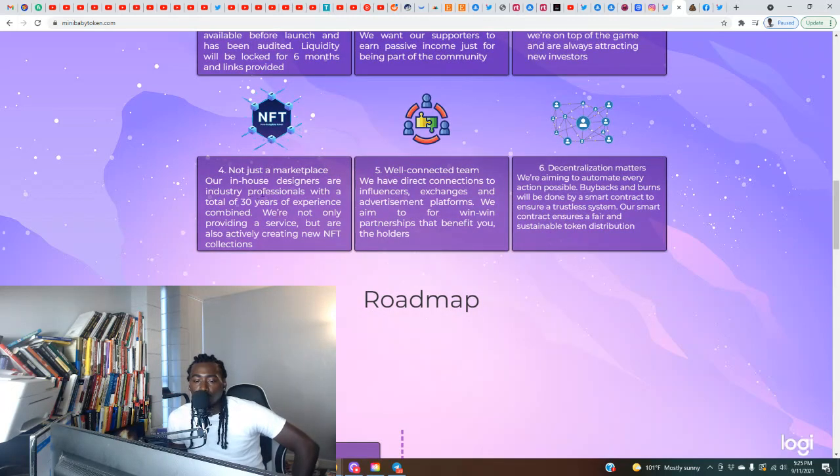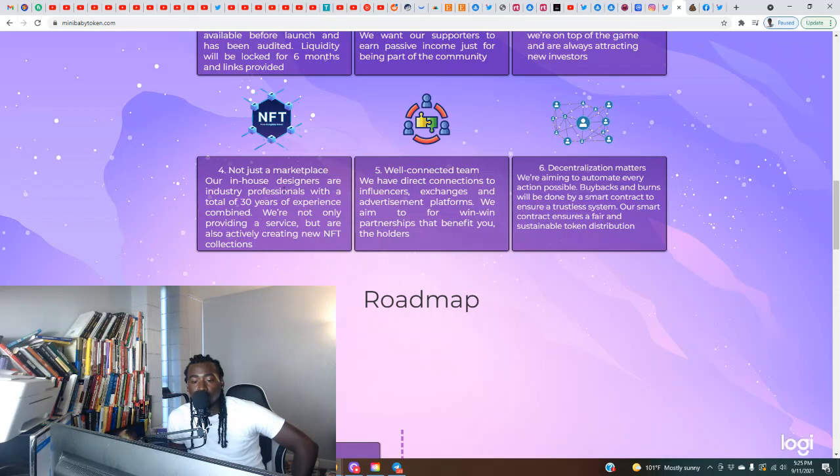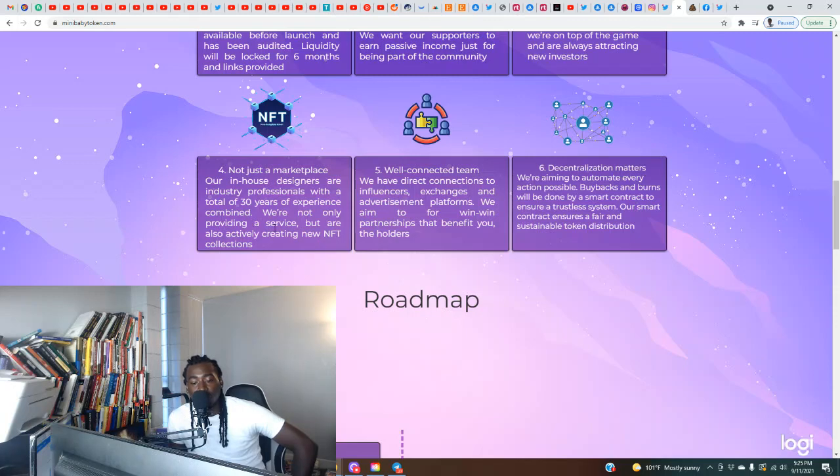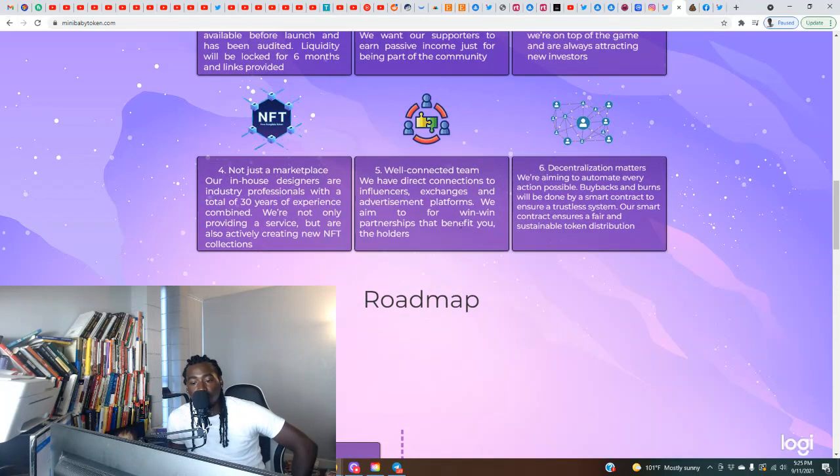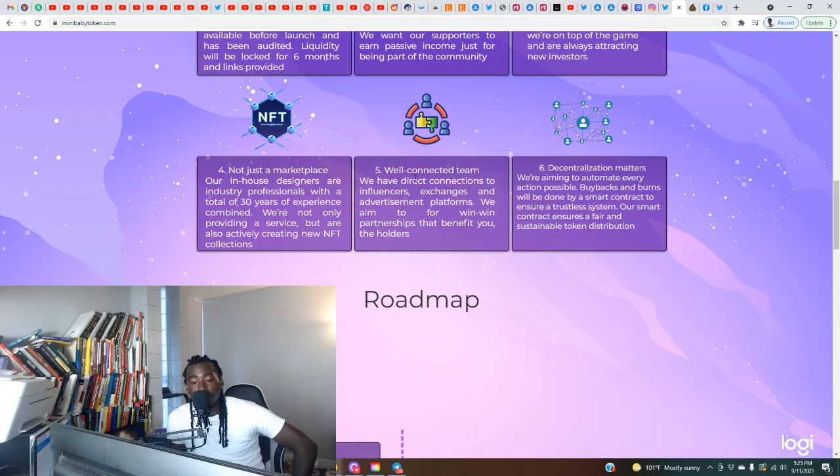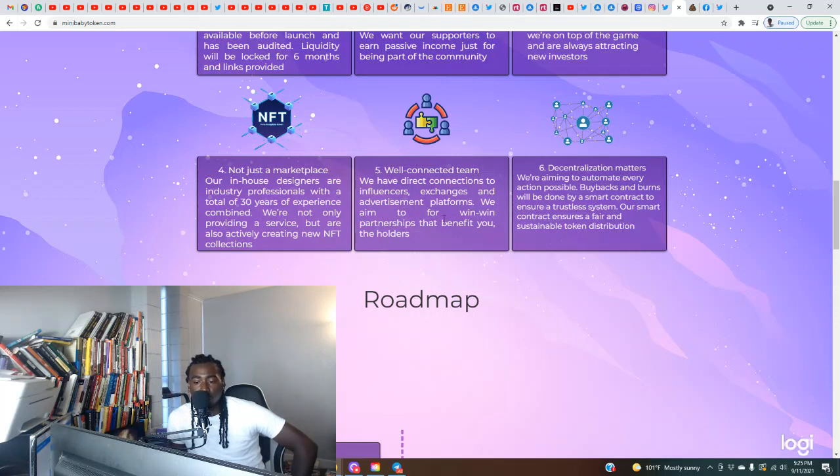Number four, not just a marketplace. Our in-house designers are industry professionals with a total of 30 years of experience combined. We're not only providing a service but are also actively creating new NFT collections. Number five, well-connected team. We have direct connections to influencers, exchanges, and advertisement platforms. We aim for win-win partnerships that benefit you, the holders.